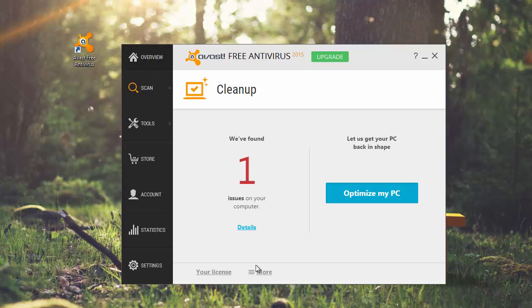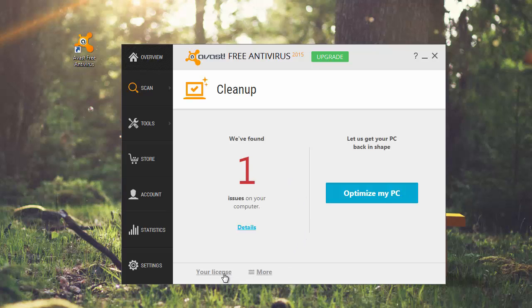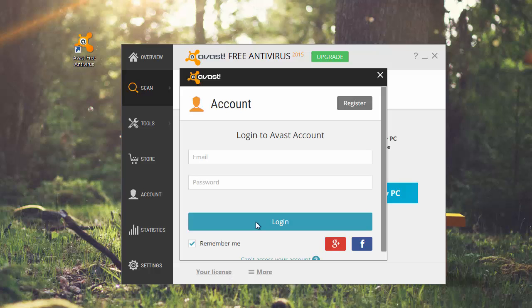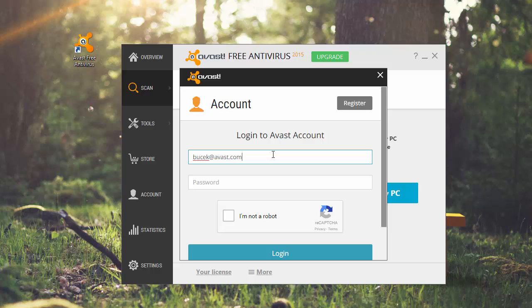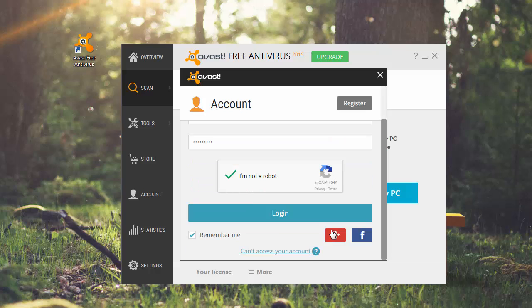Log in to your Avast account using the same email address you entered during your Grimefighter purchase. If you do not remember the password, click the link Can't access your account. Click Log in.